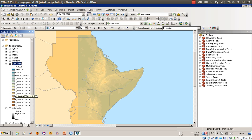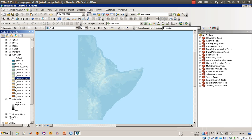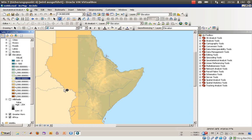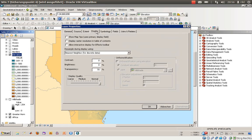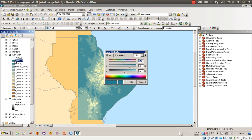The heights are now represented by colors ranging from dark brown to lighter green. The transparency is currently set to 70%, so we'll set it to 0% to get a better idea. There is one class containing values from minus 169 up to 0.